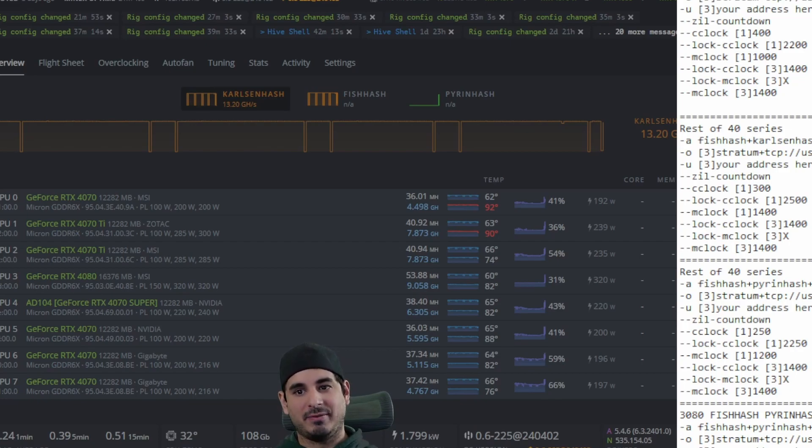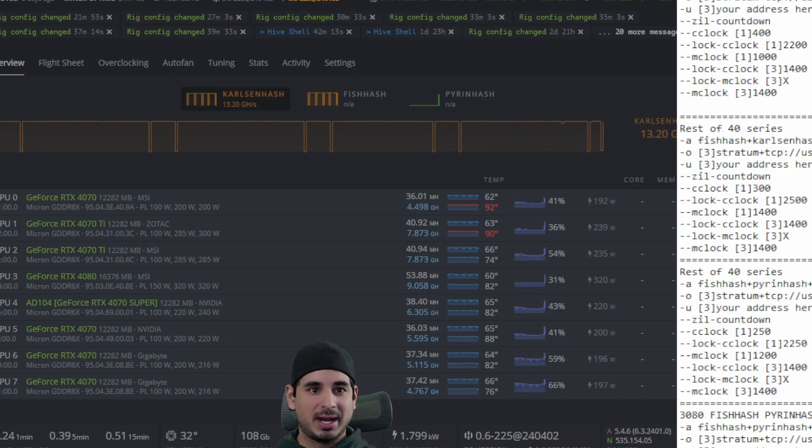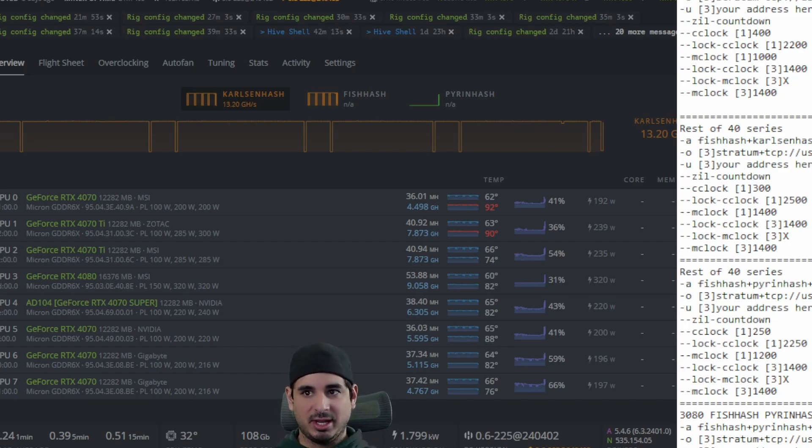Now, obviously the 3090 would be different, but I am not mining on a 3090 as you can see here. So anyway, guys, I hope you enjoyed this video.